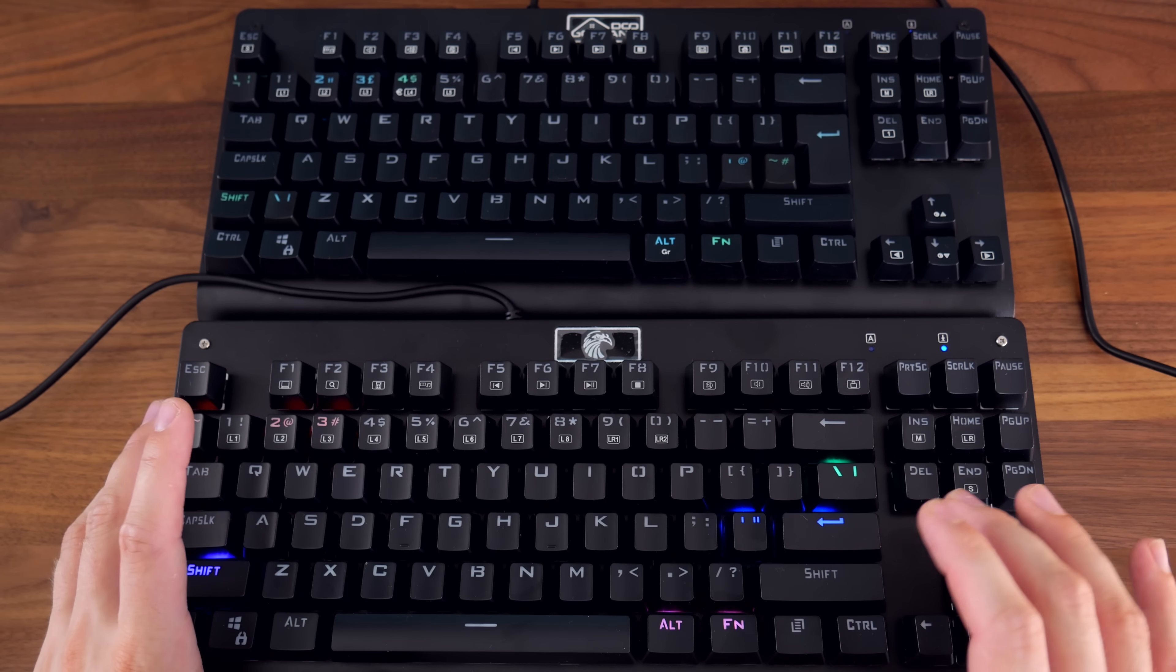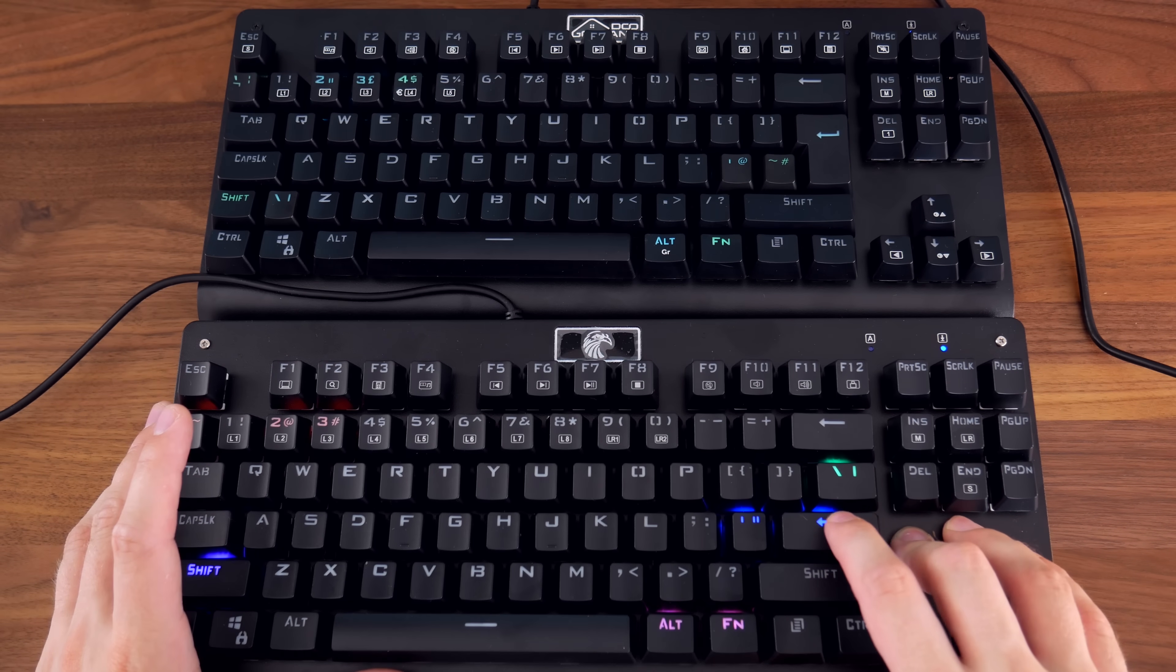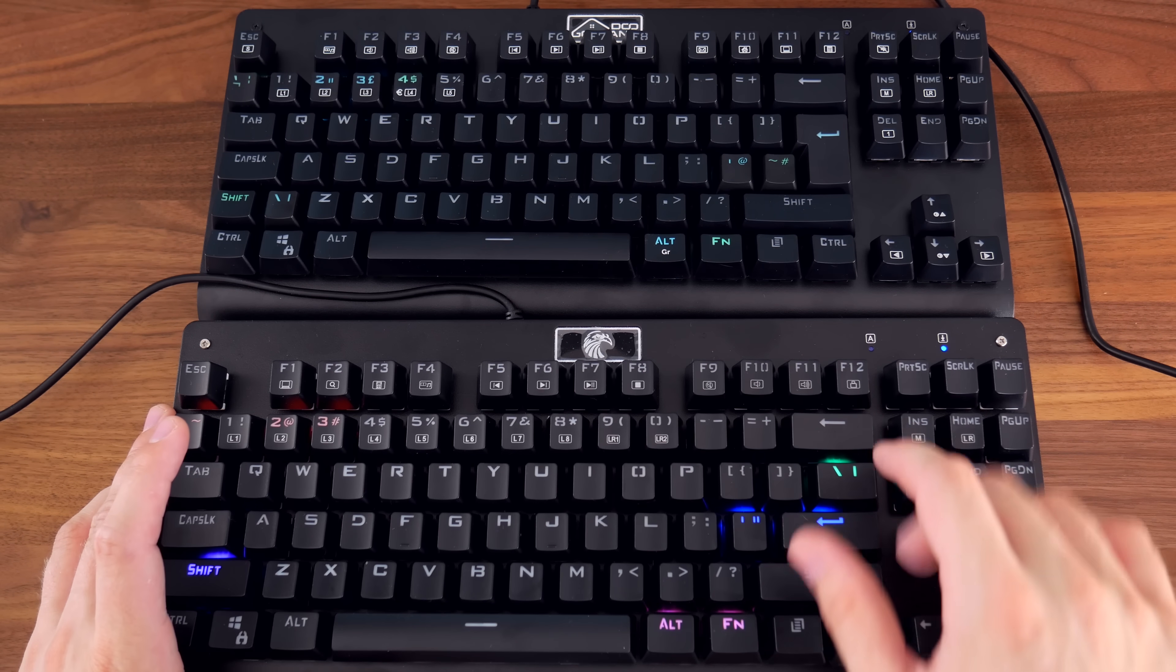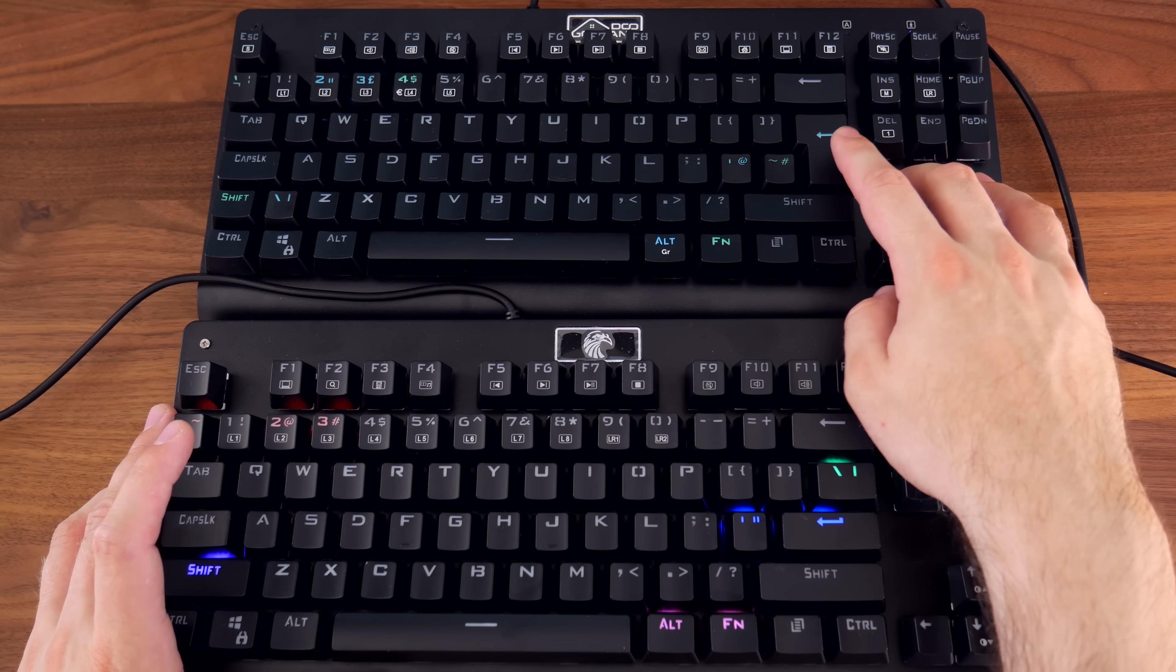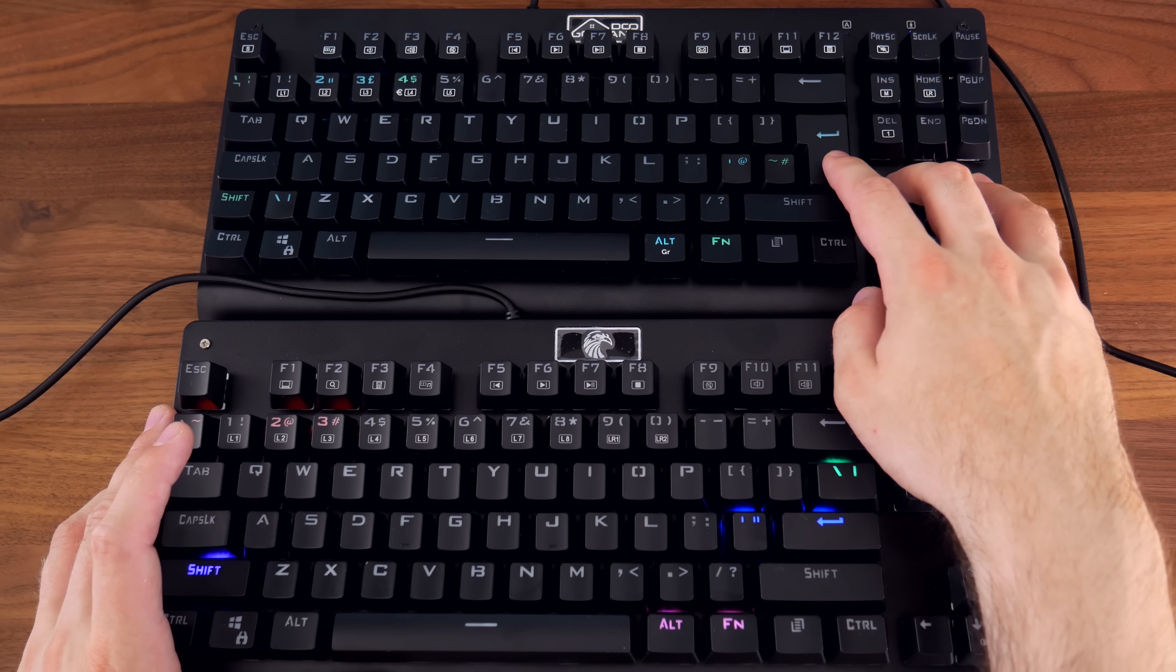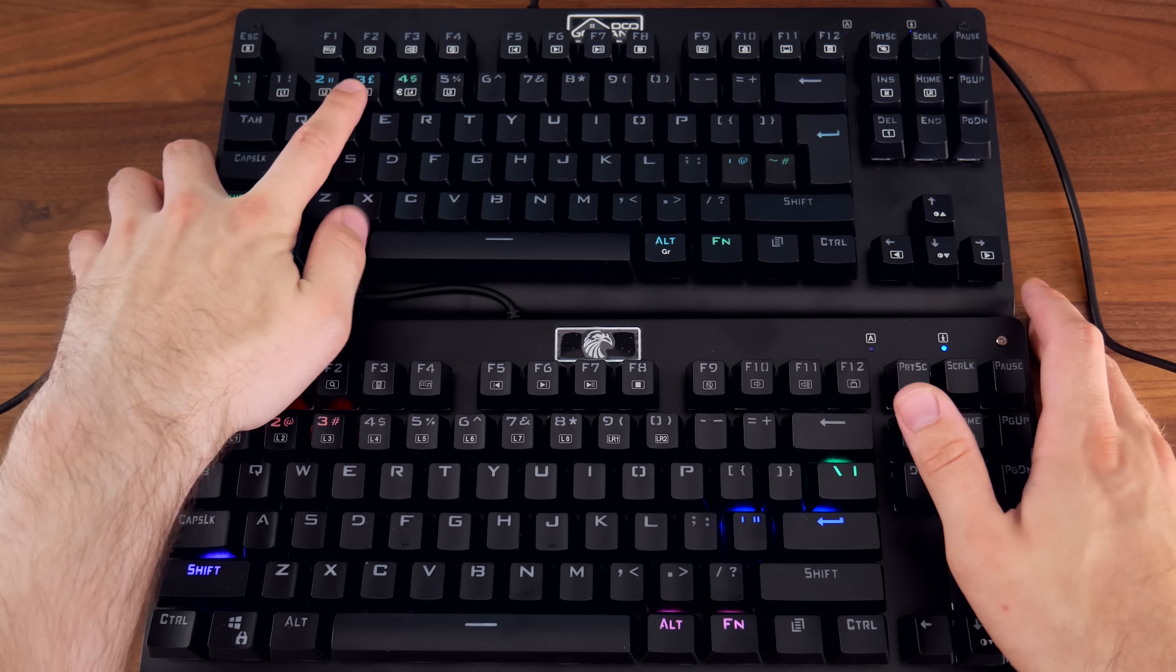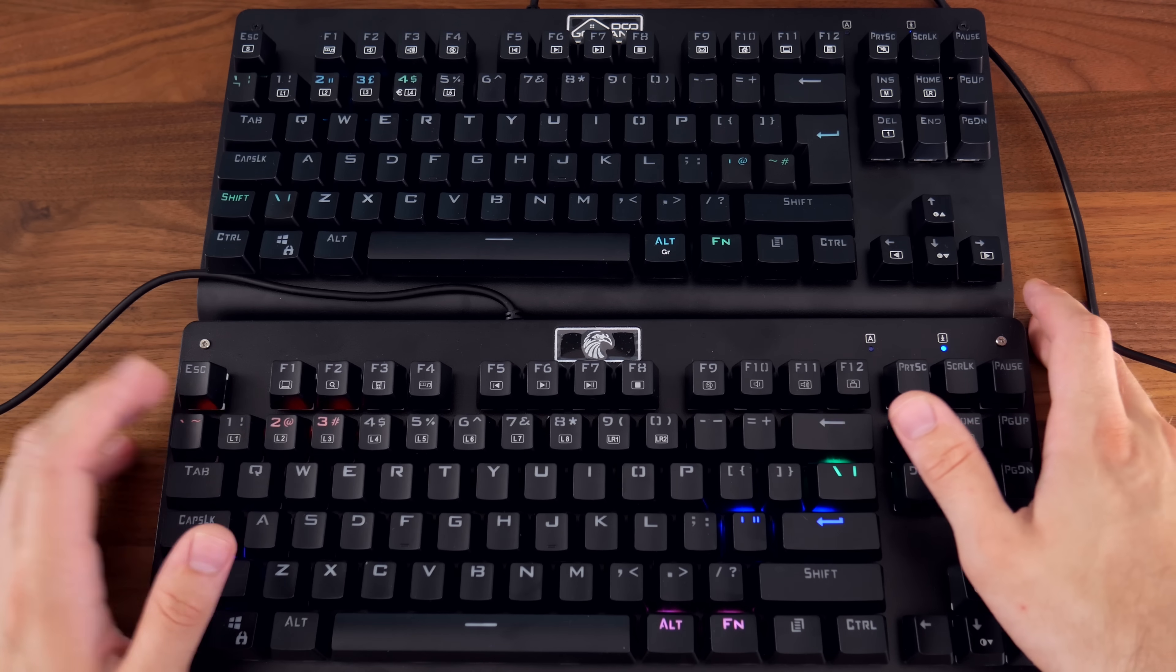So the biggest difference visually is the Enter key. Now on a US layout keyboard, it's just a rectangle, as you can see. Whereas on the UK layout, it takes up two rows and is narrower to make room for the hash key. Remember, the UK layout has the pound symbol right here, where the hash would normally be.